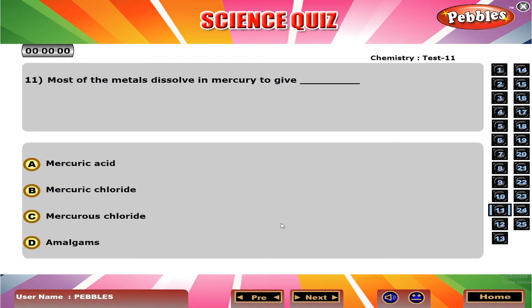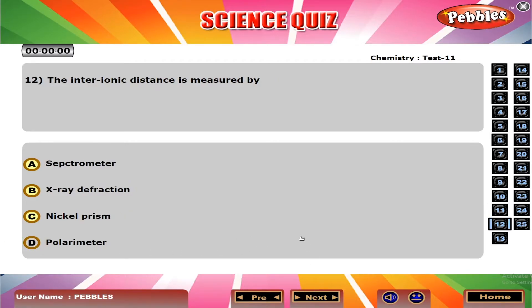Most of the metals dissolve in mercury to give dash. D. Amalgams.